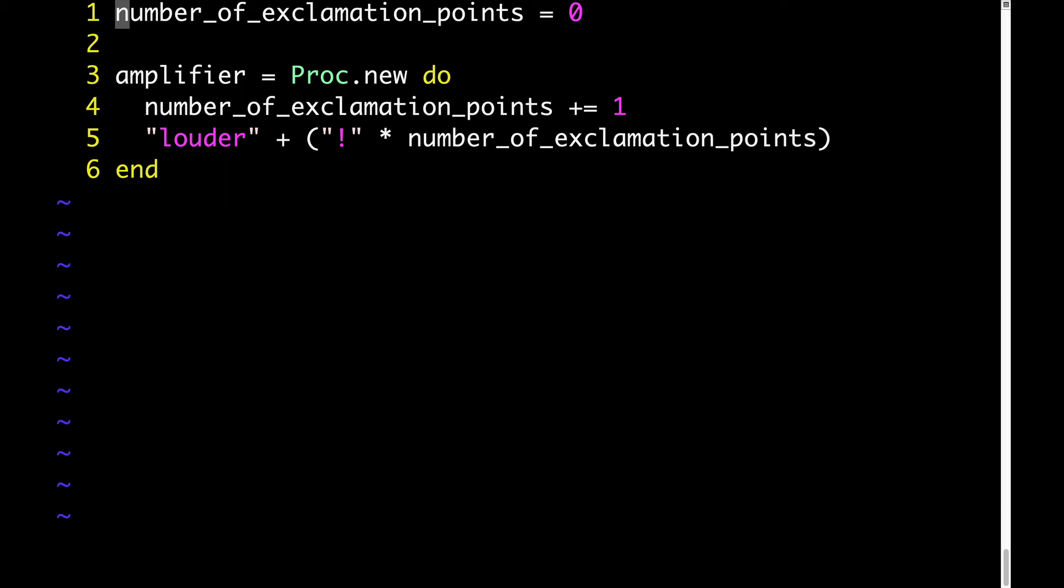Here on line four, we're saying increment number of exclamation points by one. And then we return this value of louder plus an exclamation point times however many exclamation points we currently have. Now, in order to do something interesting with this program, let's add a few lines of usage.